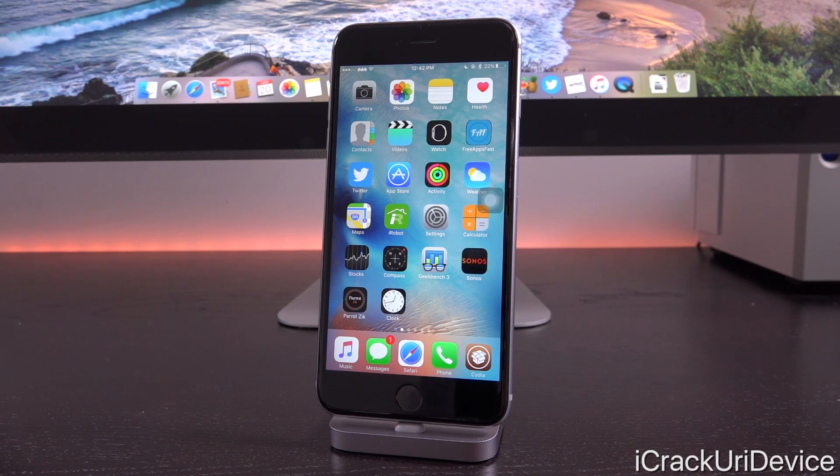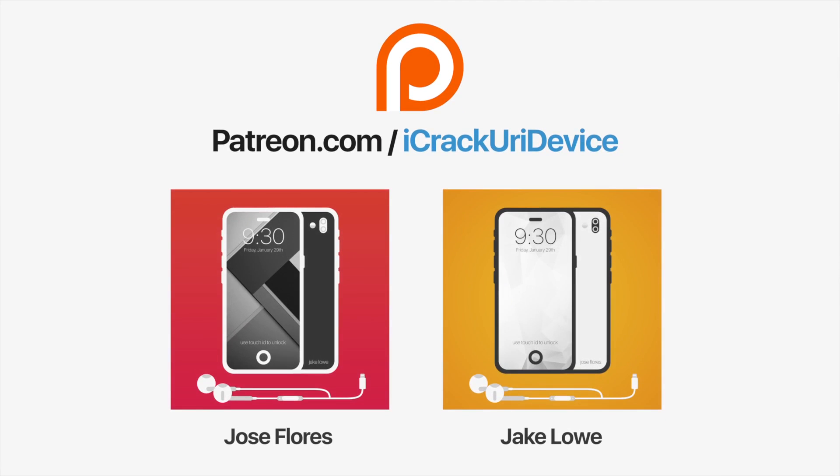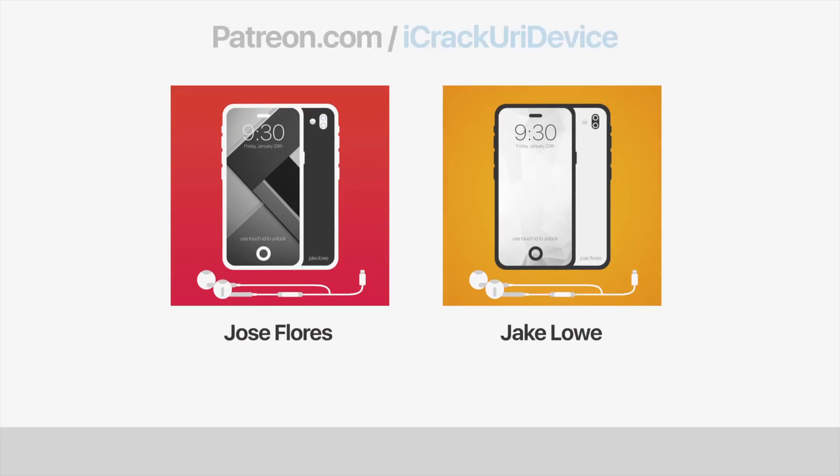This is ICEU signing out. Join the iCrackUrDevice community on Patreon to help out the channel and to be featured in videos similar to these. Top contributors, click the link on your screens now if you're on desktop or check below.